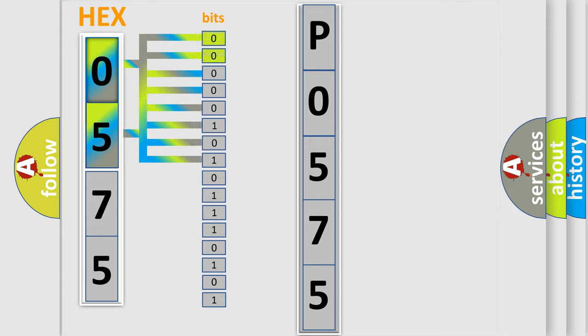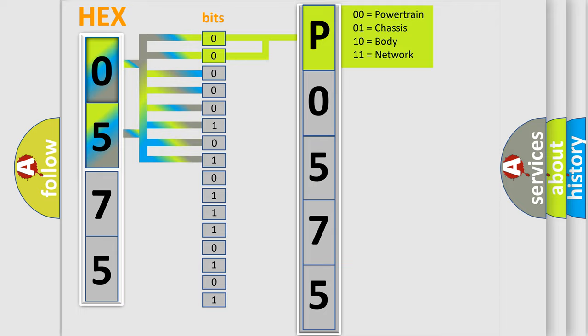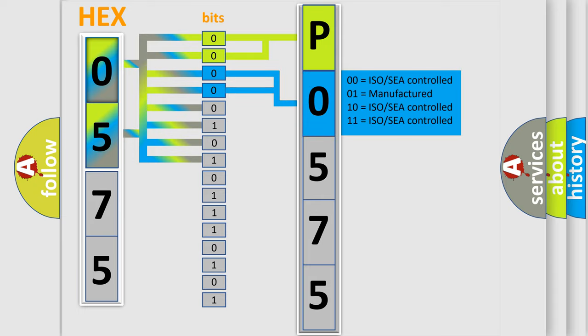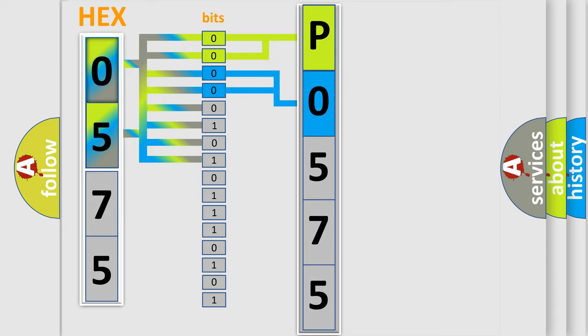By combining the first two bits, the basic character of the error code is expressed. The next two bits again determine the second character. The last bit styles of the first byte define the third character of the code.